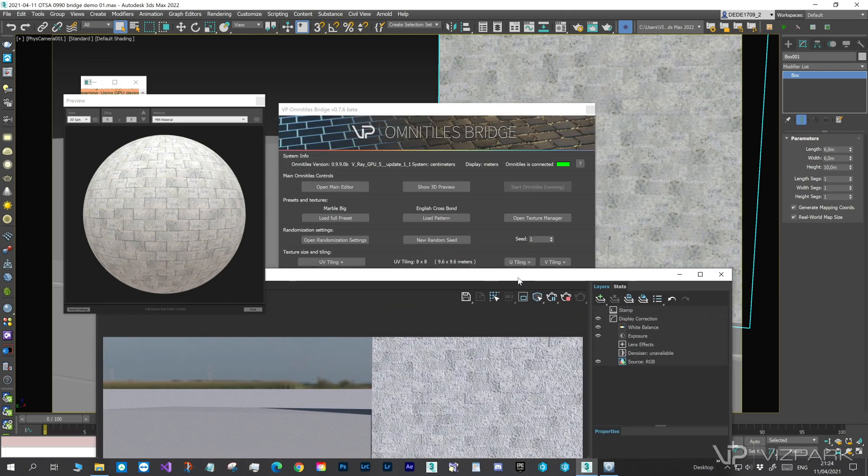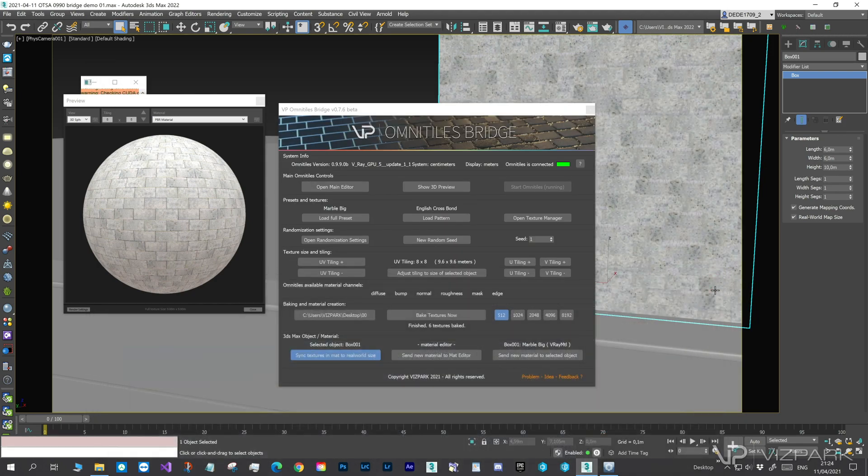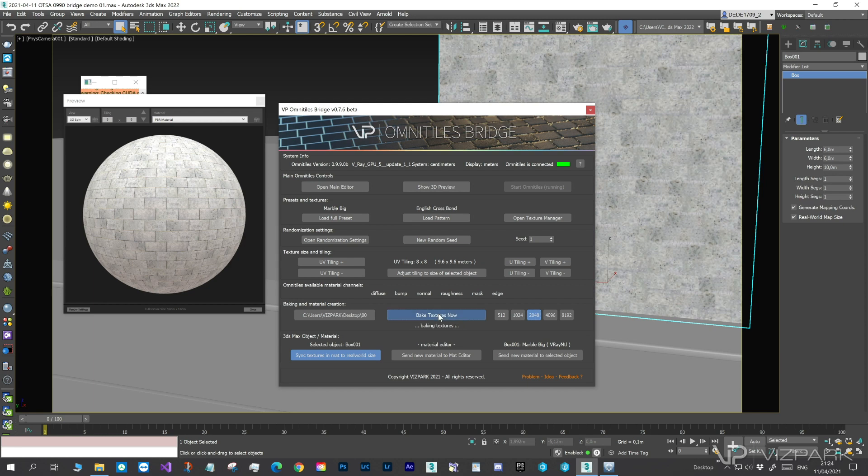If we are happy with the preview, we can render at a higher resolution. So, let's choose 2K, Rebake and Reassign to the object.